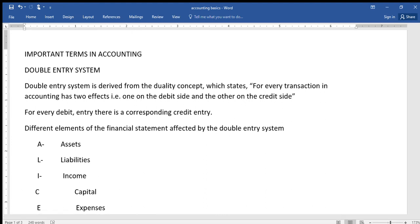Welcome to my channel. In this video we are going to be talking about the important terms in accounting — things that are in accounting one, but they will help us to understand accounting two properly.